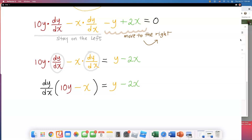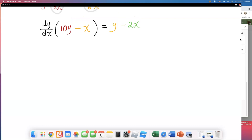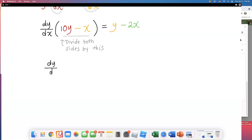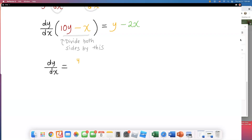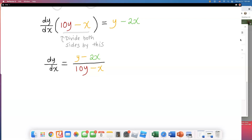I'm one step away from finding the first derivative. Divide both sides by the parenthesis (10y minus x). So, dy/dx equals (y minus 2x) over (10y minus x). I need you to write this down on the side because when we do the second derivative, we're going to have to plug this in toward the end. I'll go ahead and circle this because it's very important.